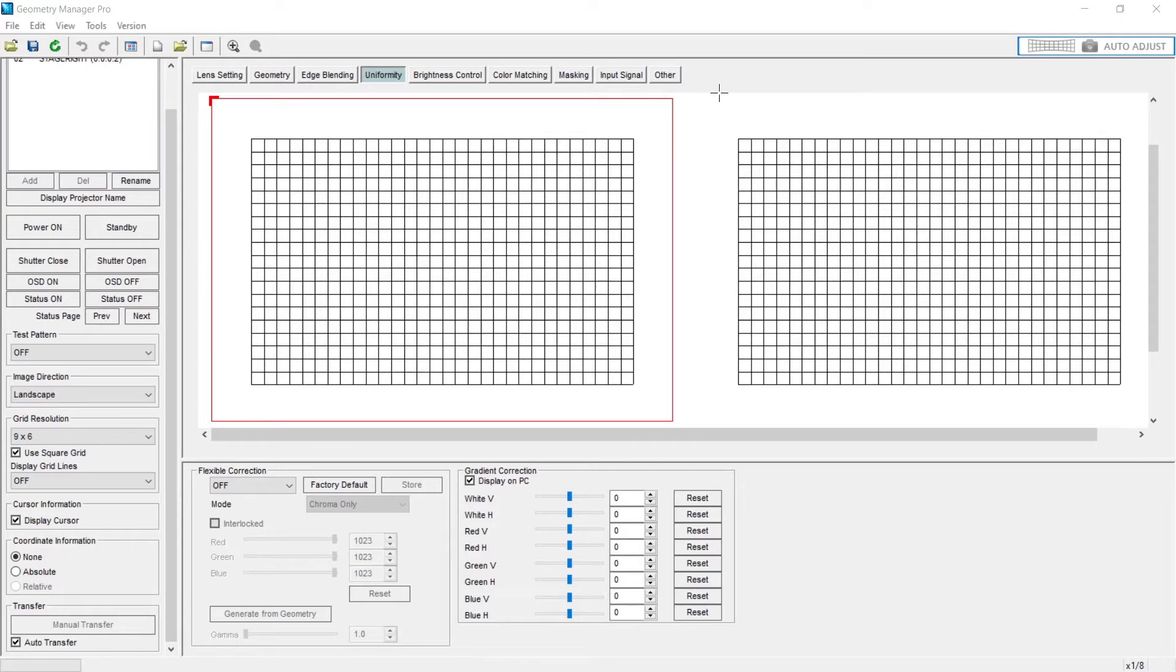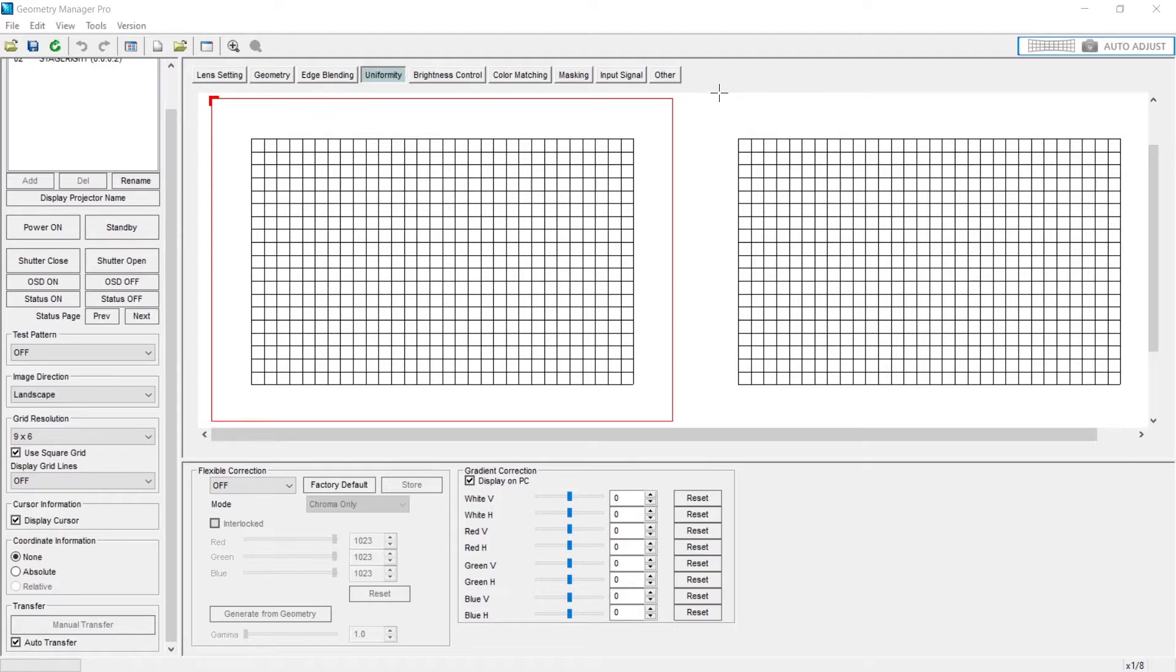Uniformity is a very interesting function. What you can do in this tab is you can account for a gradient or a difference in color and light, whether it comes from your surface, your lens, or an ambience reflection. Let's break it down.